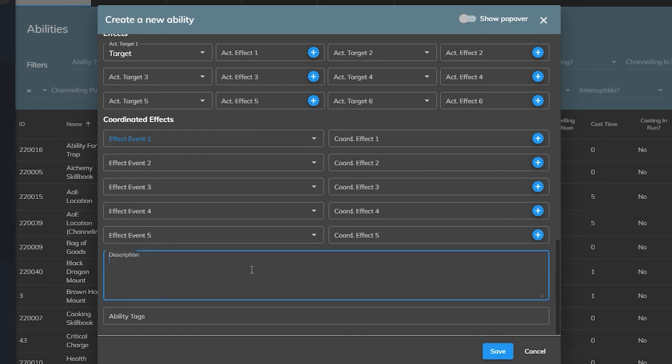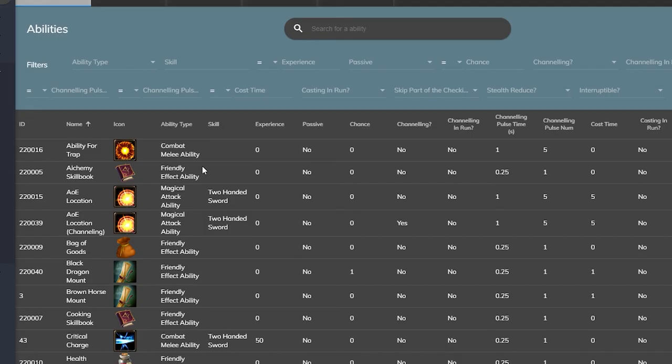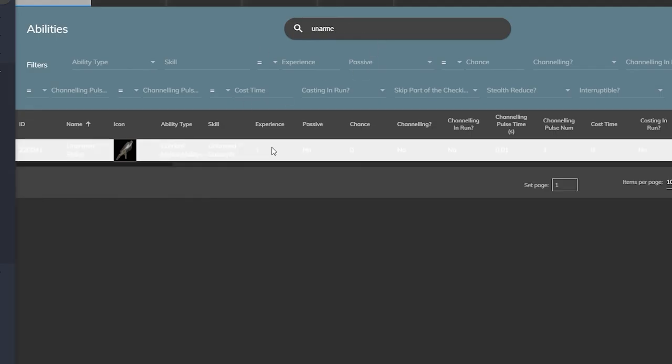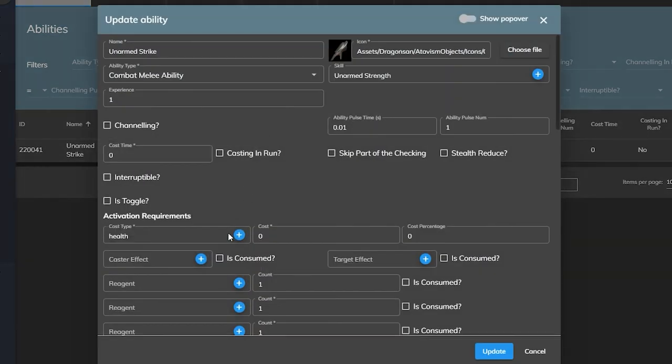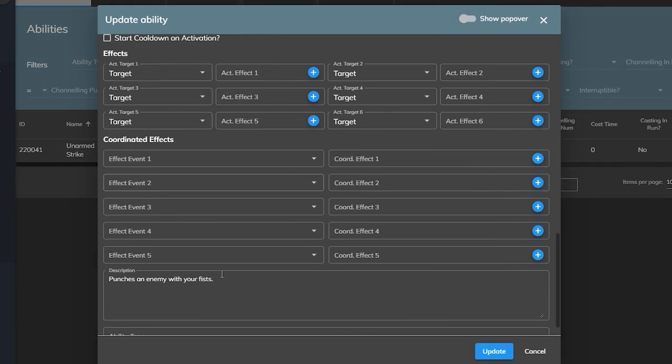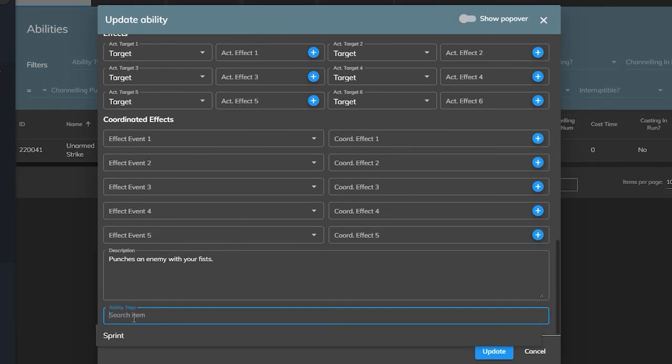The only thing left for the ability plugin is the description of the ability which will appear anytime the player mouses over the ability in their user interface. We're making an unarmed ability so we'll just say this ability punches an enemy with your fists and then make sure to hit the save button so we don't lose data. And the last parameter here is the ability tags which is used by the event trigger plugin but we don't need to be worrying about that just yet so we can leave that blank.